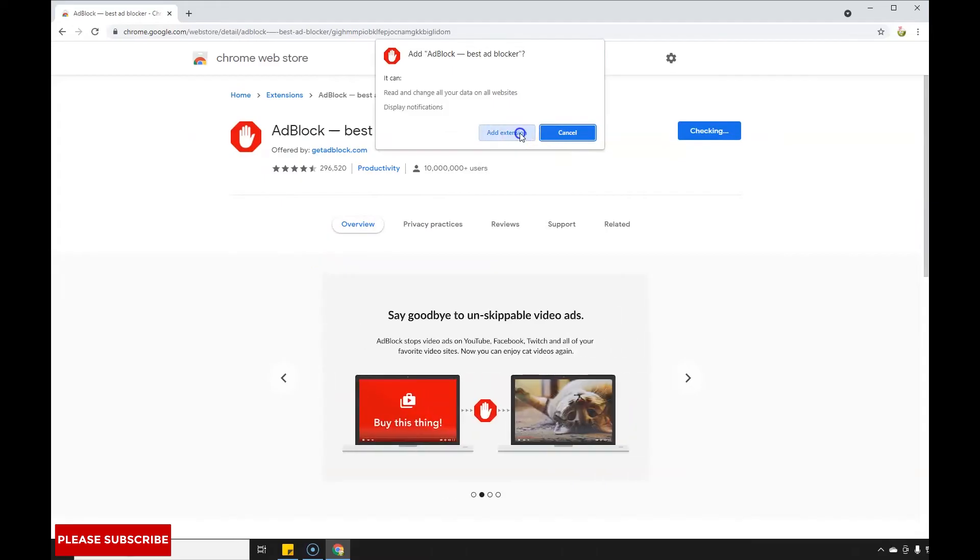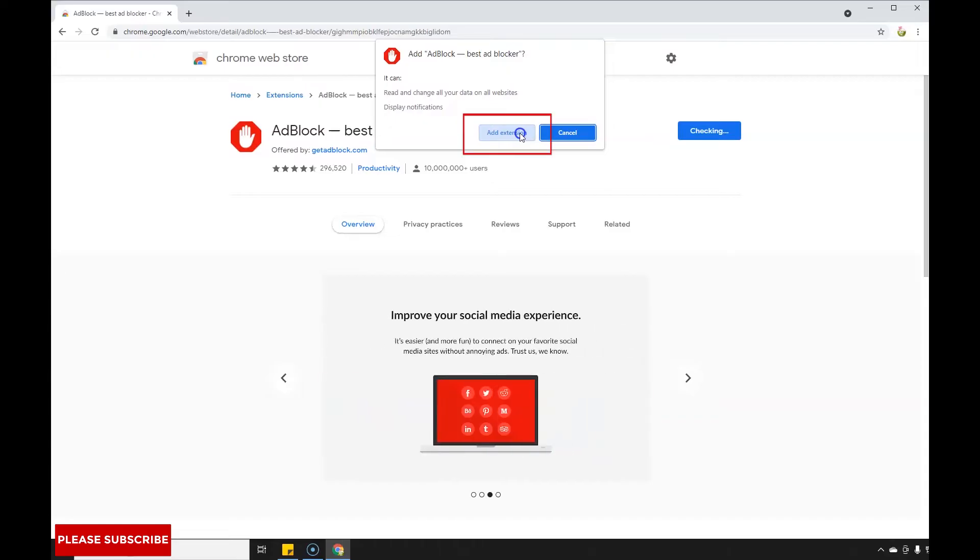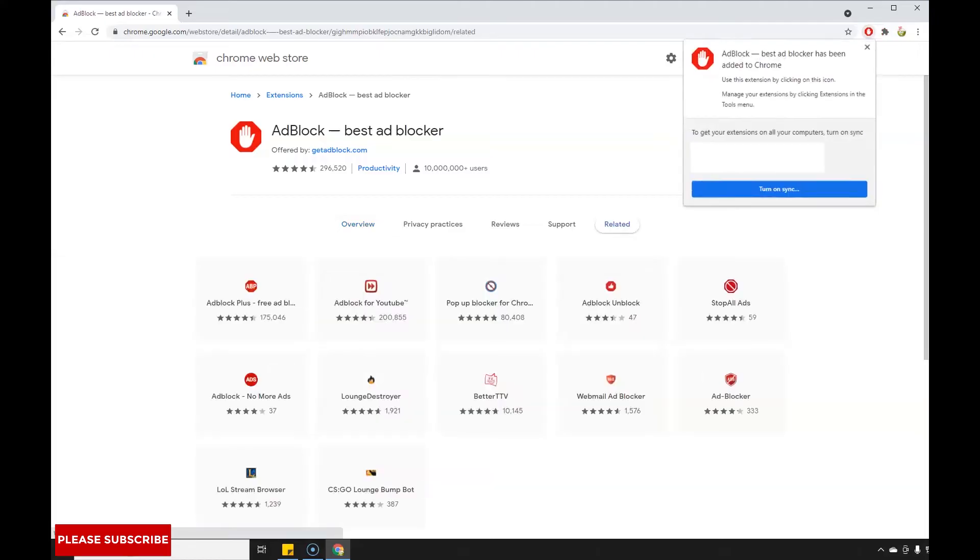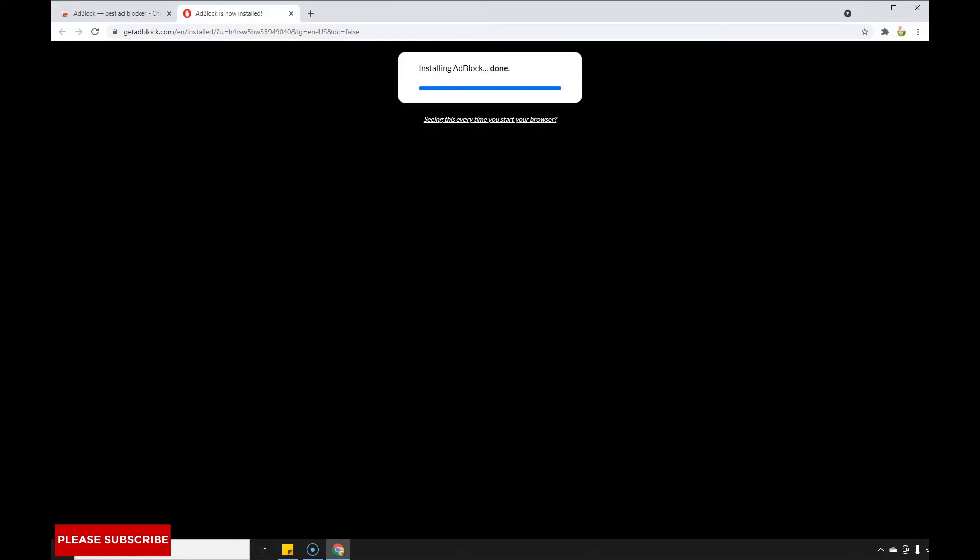There will be a pop-up notification that appears on your screen. You need to select Add Extension. After clicking the button, the adblocker will automatically be activated on your Google Chrome browser.